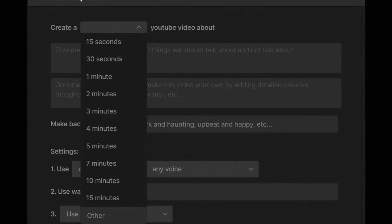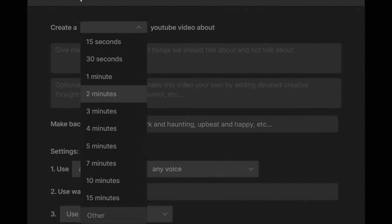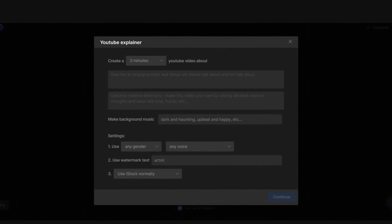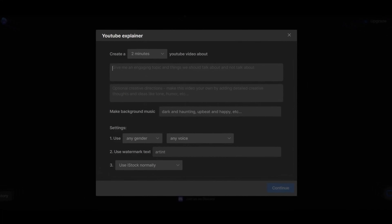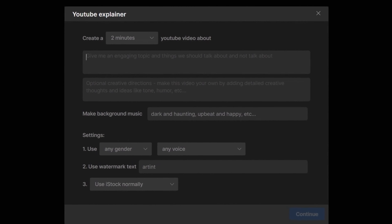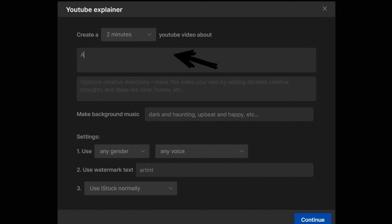If you are using it for free, you can create up to 10 minutes of video per week. I want to create a two-minute video for this example. All you need to do is write the topic you want to create a video about in this field. For example, let's write 'a bear in the forest.'